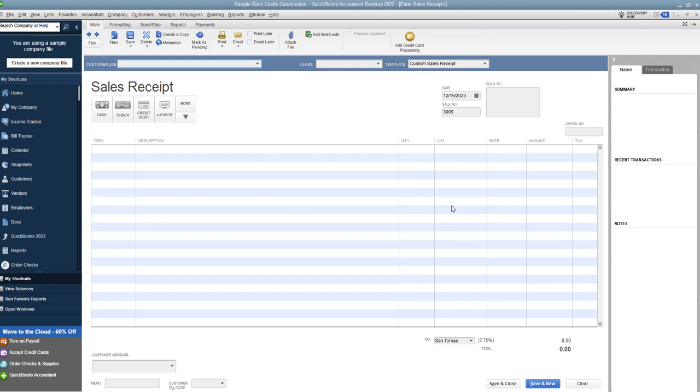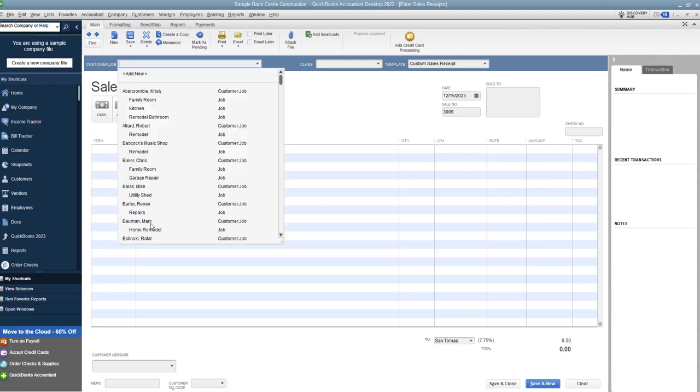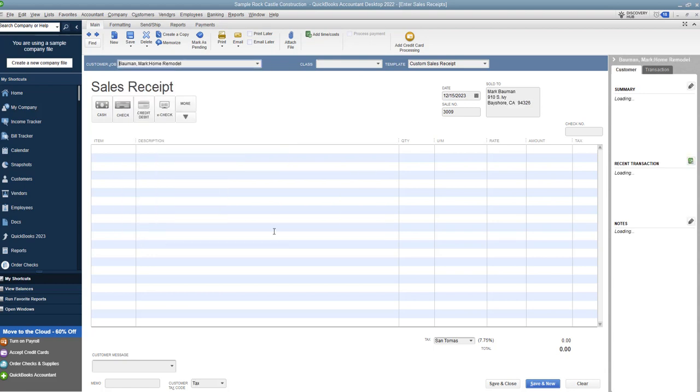When we say Create Sales Receipt, you'll notice it's the same kind of setup. It's a form that looks pretty much just like the invoice, except now it says Sales Receipt at the top and it's got these boxes. Sales receipt, same thing, we're going to say Mark Bauman.